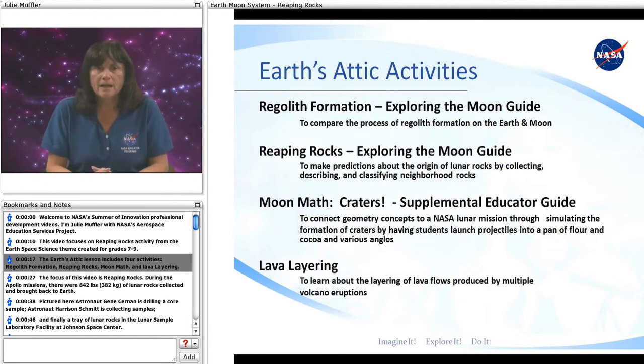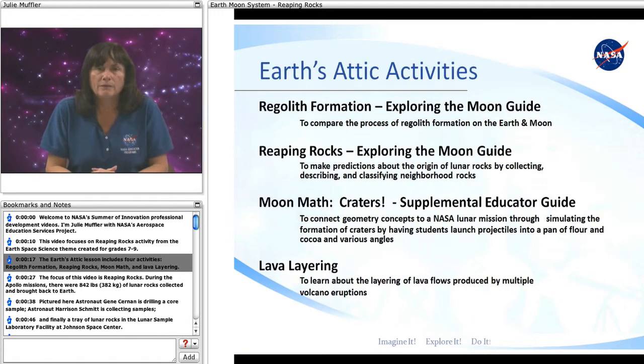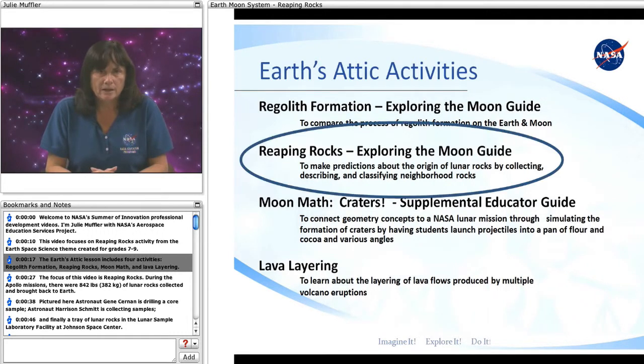The Earth's Attic lesson includes four activities: Rock Formation, Reaping Rocks, Moon Math, and Lava Layering.